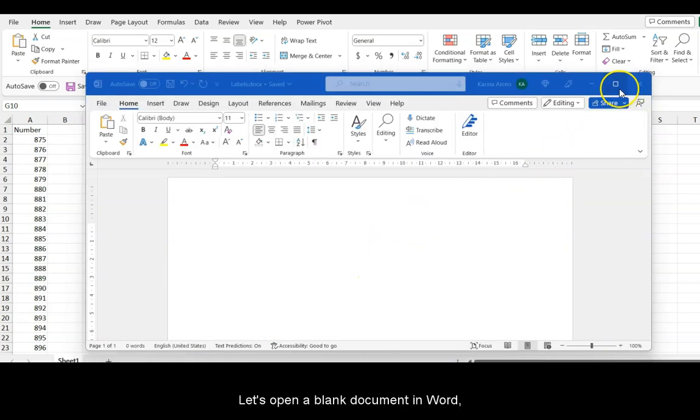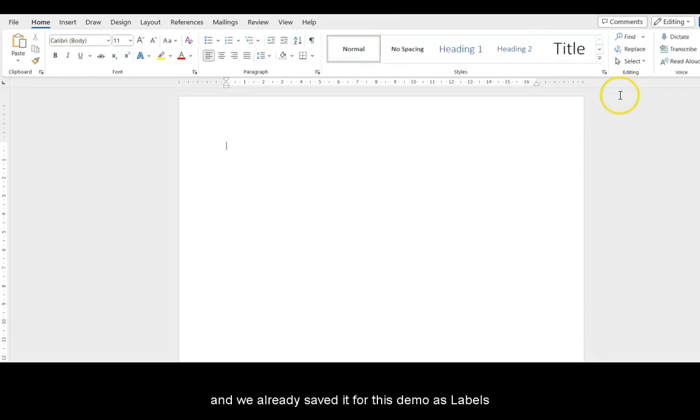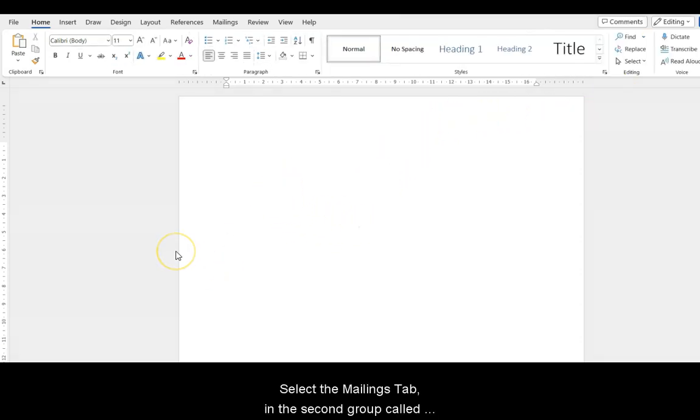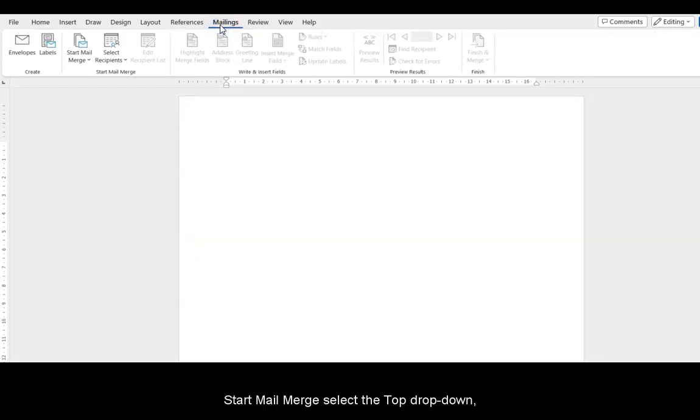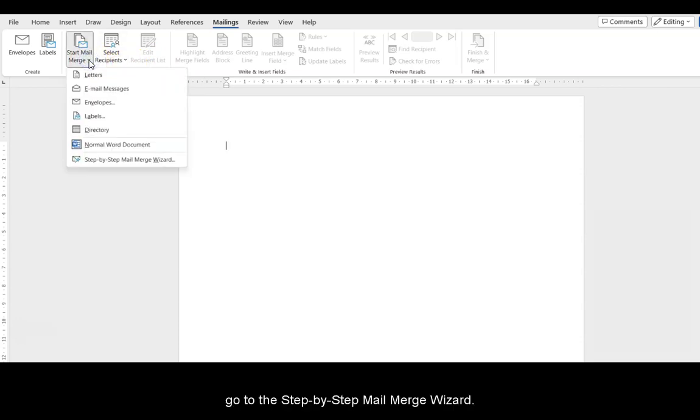Let's open a blank document in Word, and we already saved it for this demo as labels. Select the Mailings tab. In the second group called Start Mail Merge, select the top drop-down menu. Go to the Step-by-Step Mail Merge Wizard.